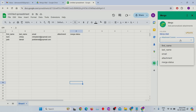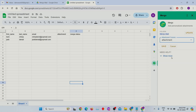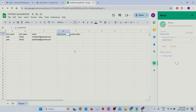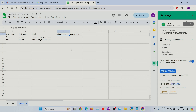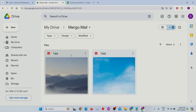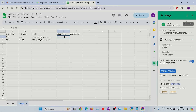Select the attachment column from the list, then click the Save button. Now we have to mention the file names in the attachment column. Make sure you mention the file extension as well. Let's click on the Send Emails button.